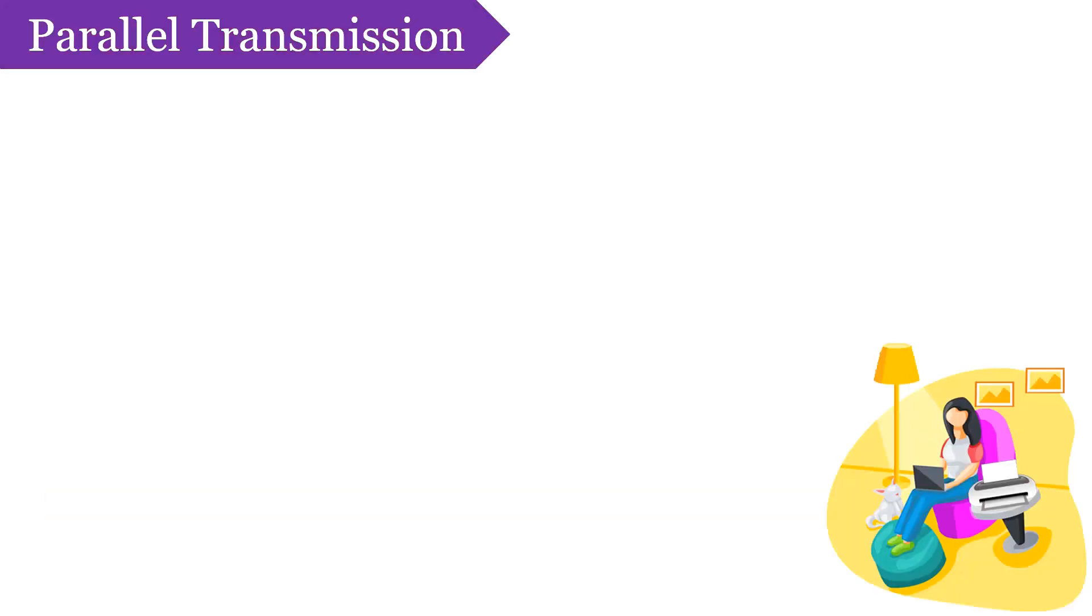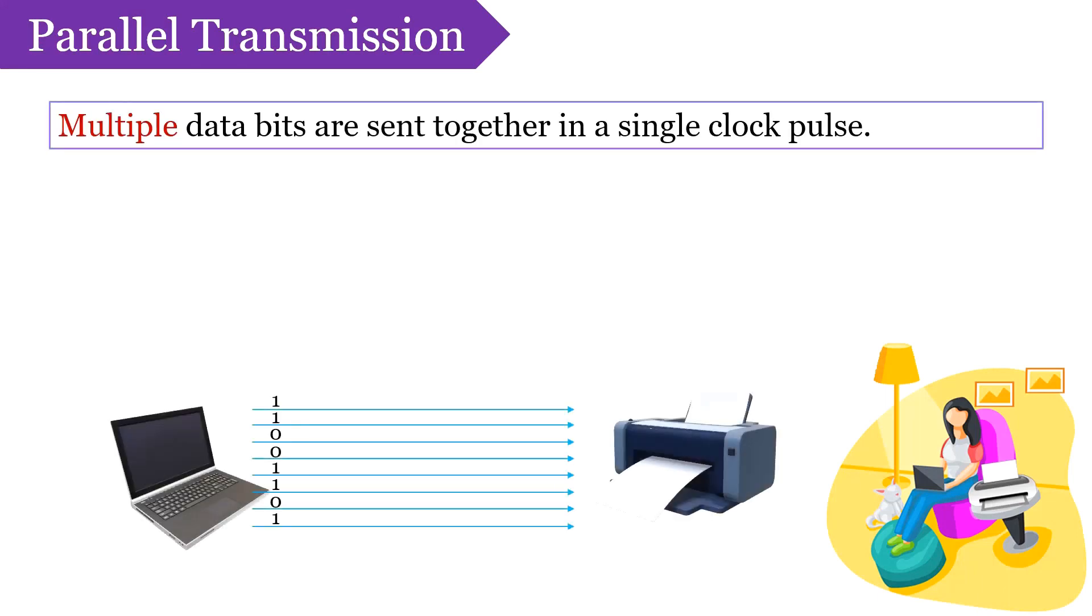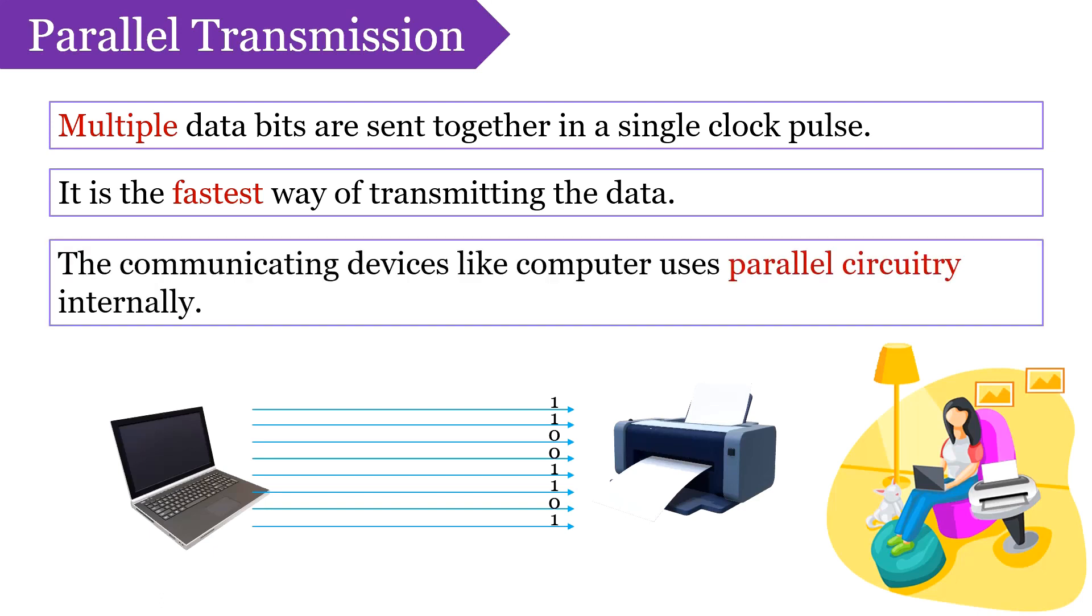Now let us talk about parallel transmission. In parallel transmission, several bits are transmitted in one clock cycle, thus it is the fastest way of communication as it uses several input and output lines for communication. Inside the computer or a communication hardware, data is transmitted only through parallel transmission as they have parallel circuitry inside.